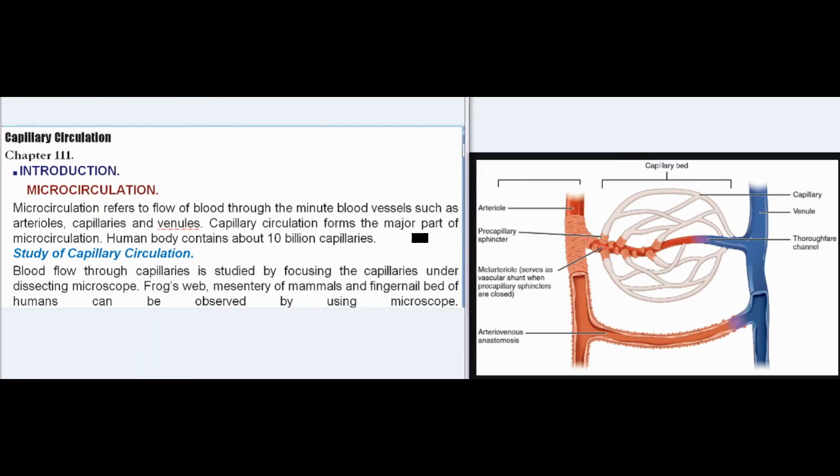Capillary Circulation, Chapter 111. Introduction: Microcirculation refers to flow of blood through the minute blood vessels such as arterioles, capillaries, and venules. Capillary circulation forms the major part of microcirculation.